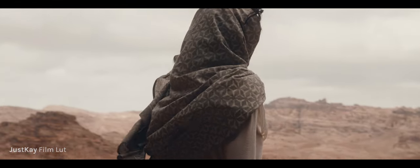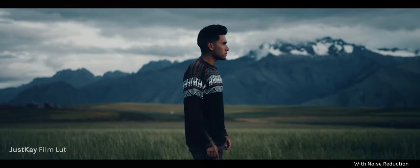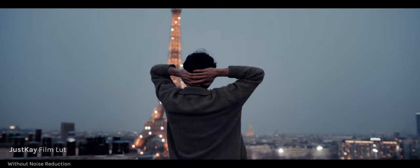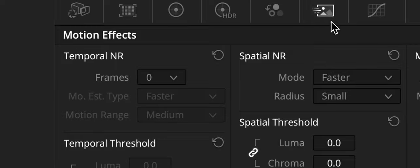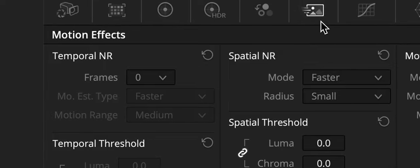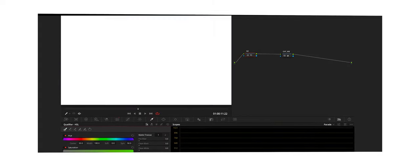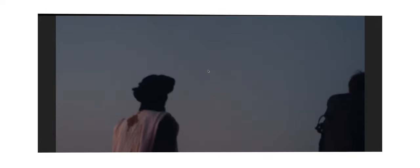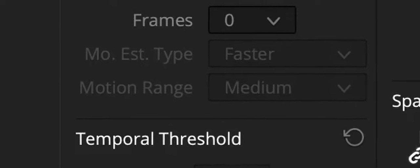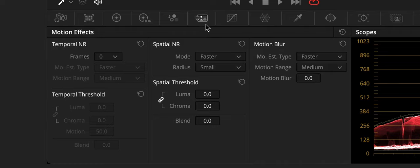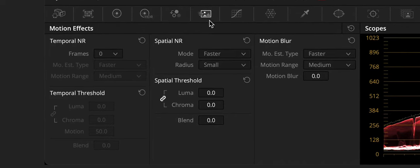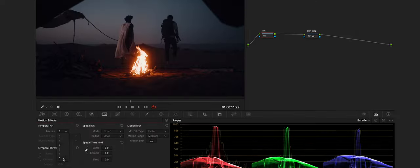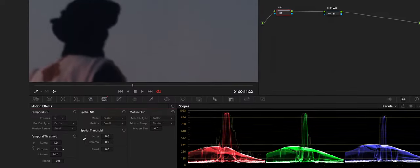And DaVinci Resolve provides several tools and features to remove digital noise from video footage, including the temporal noise reduction and spatial noise reduction effects. In addition, DaVinci Resolve also provides advanced features, such as motion estimation and noise profile creation, to further refine the noise reduction process and achieve the best possible results. So follow along and let me show you exactly how it's done today. Let's get into it.